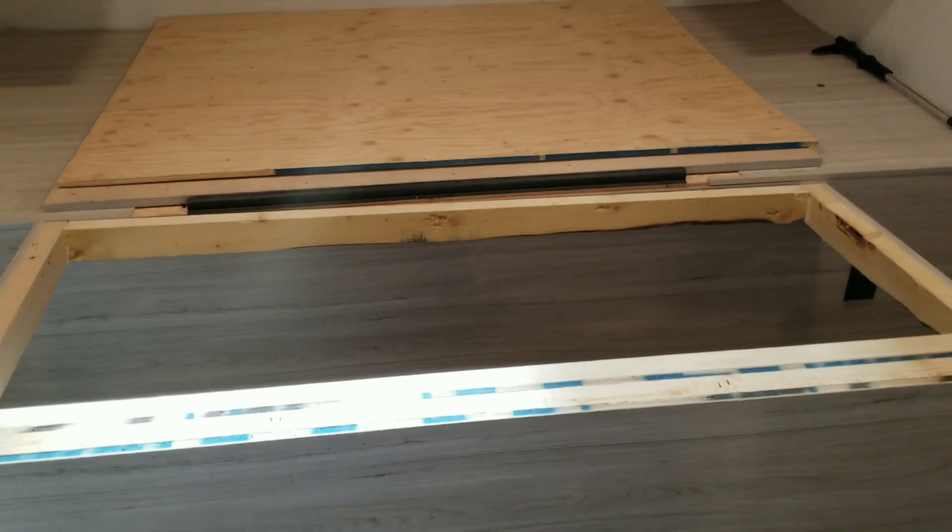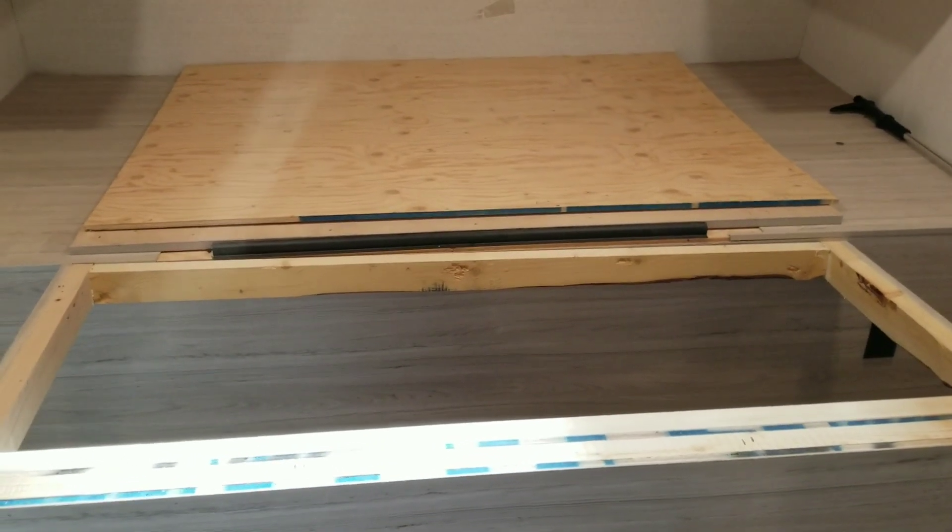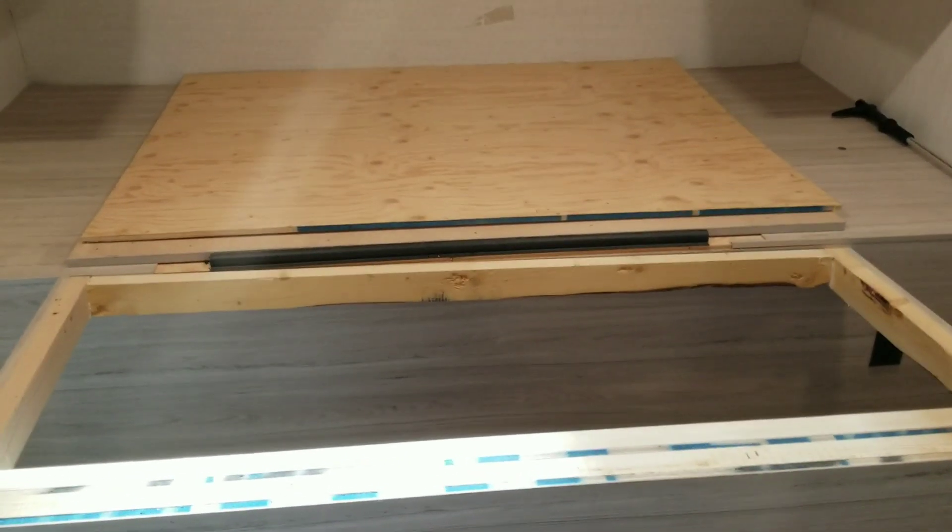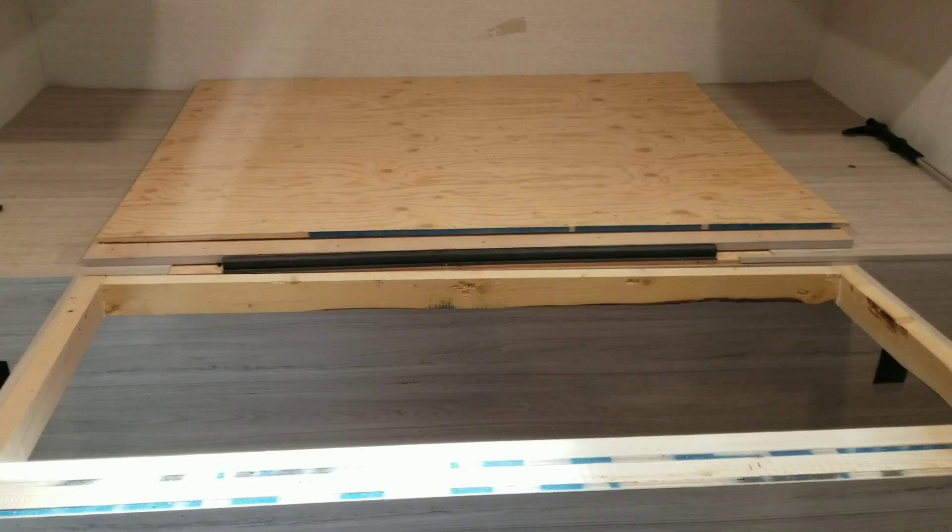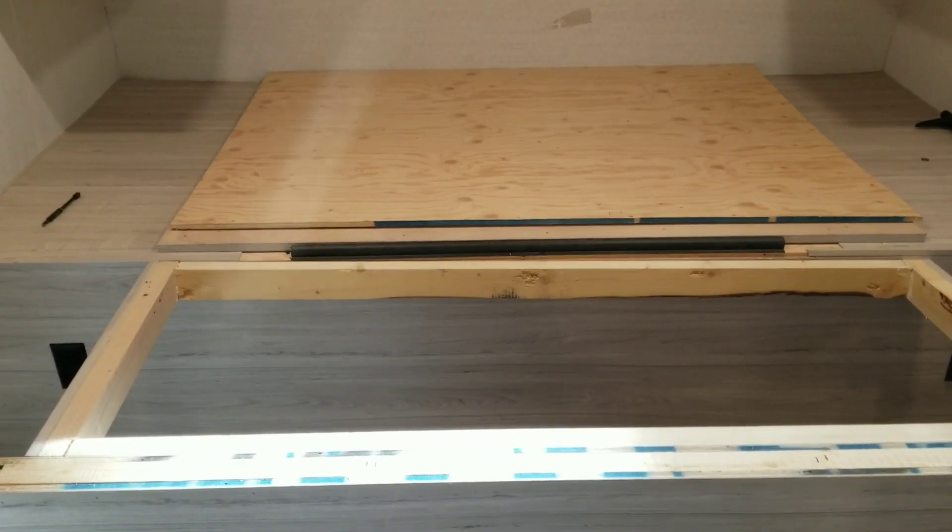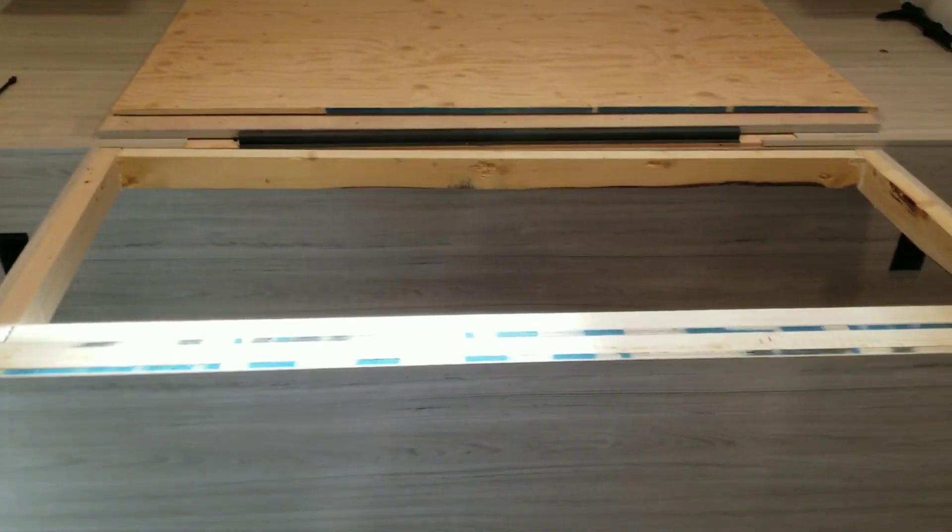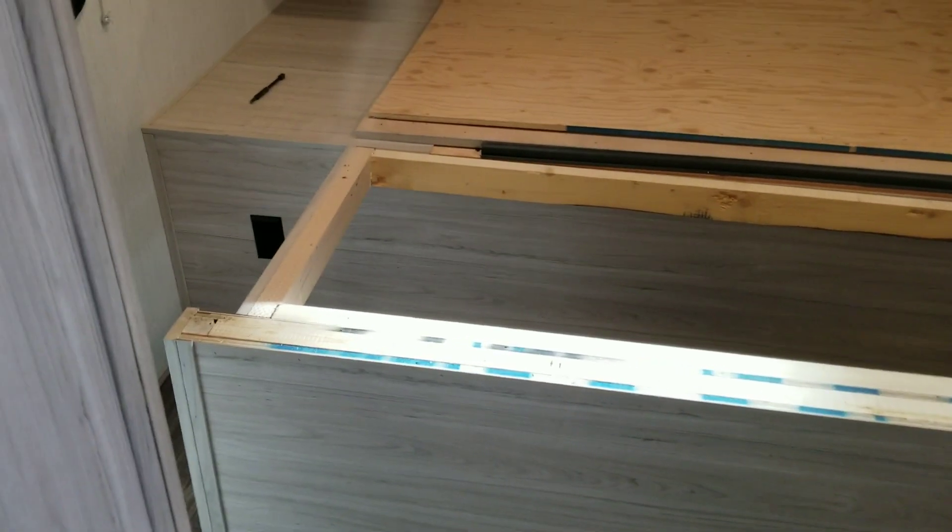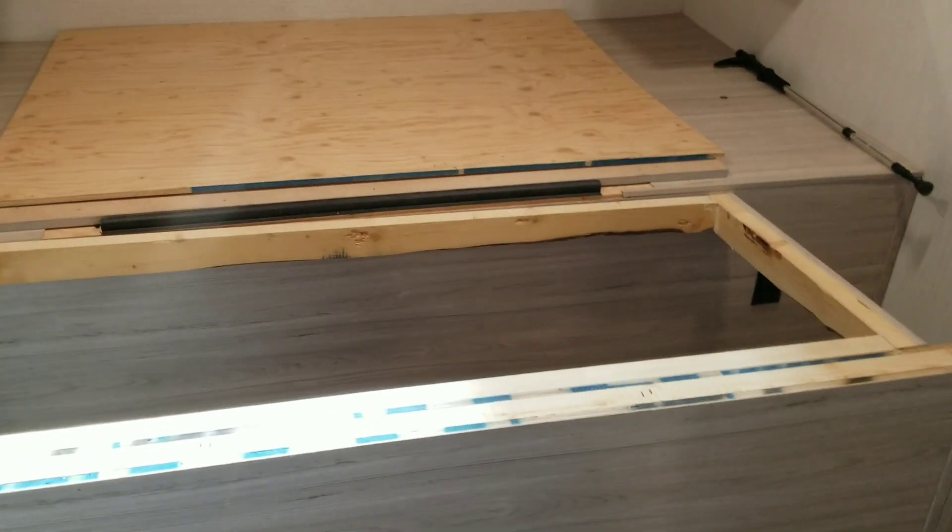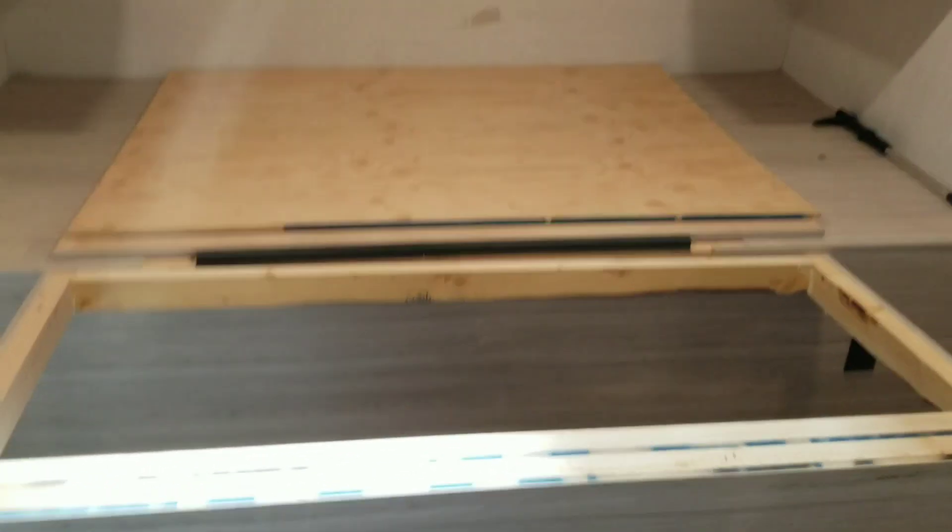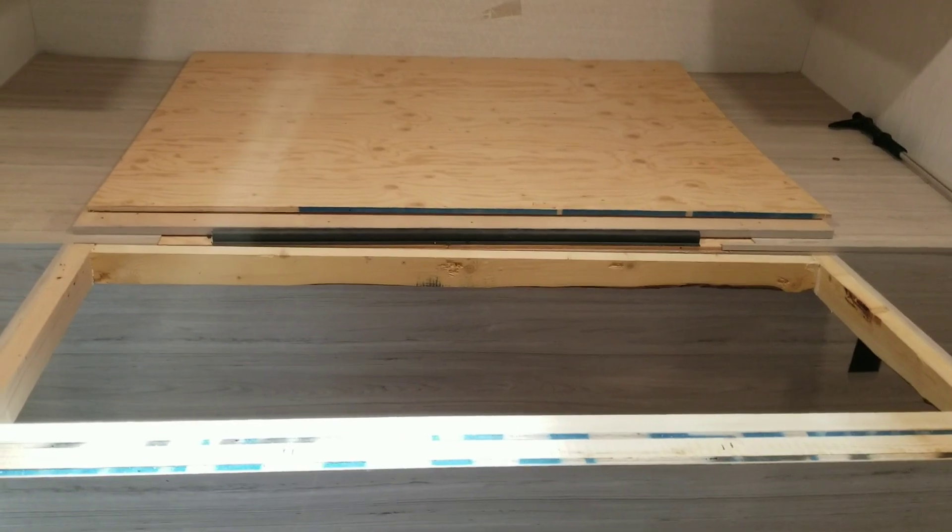Now I'm going to start screwing the plywood down and I'll be done once the plywood's down. The next thing will be putting the mattress in, so that's it. I'll do a little short video on when the plywood's down.